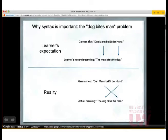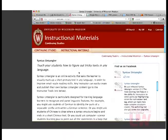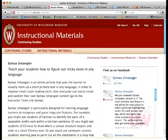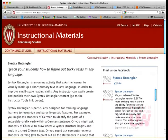Let me jump now to the Syntax Untangler homepage, which I would like you to bookmark and spread widely. You can see we also have a Facebook page, just trying to get more attention for this offering. At the top you'll see I have a tagline, which is how I'm currently summarizing the utility of Syntax Untangler: 'Teach your students how to figure out tricky texts in any language.' It's the shortest tweetable summary I could think of.